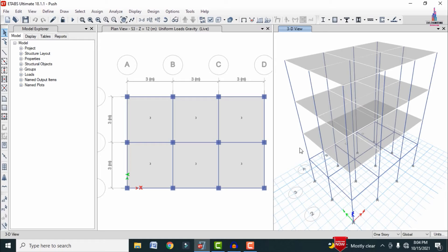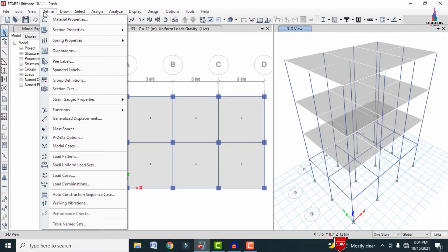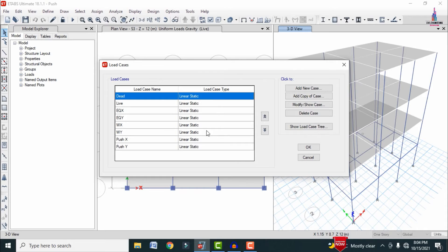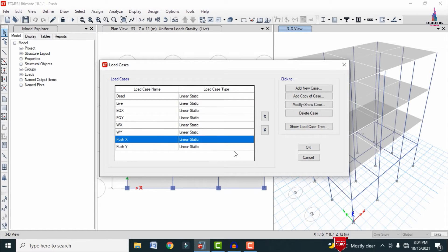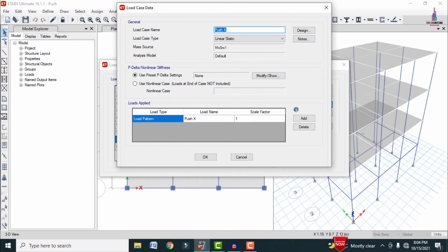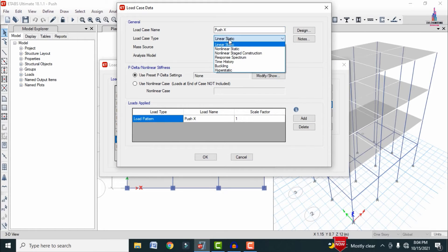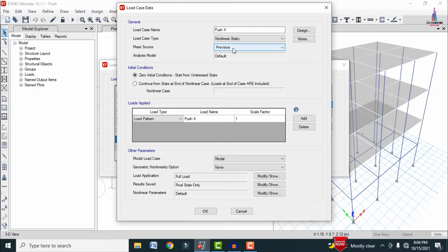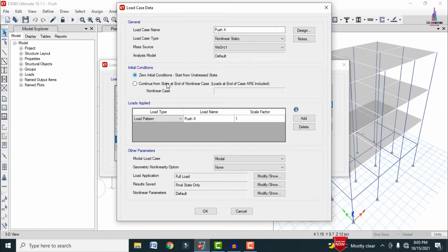Next, we need to assign non-linear static properties for the Push X and Push Y directions. Go to Define > Load Cases, select Push X — it currently shows as a linear static case — click Modify/Show and change the load type to Non-Linear Static. The mass source is defaulted to MSRC1.